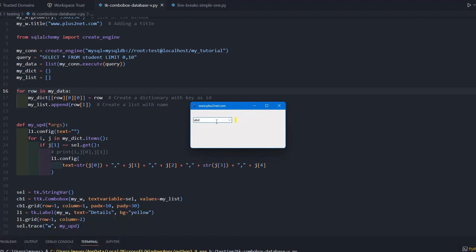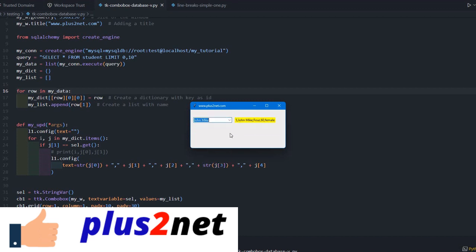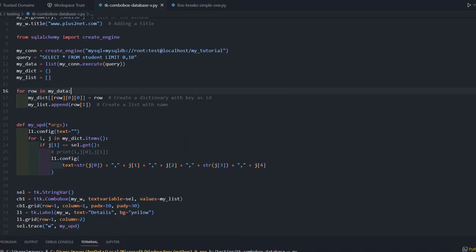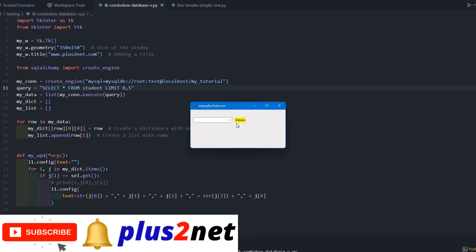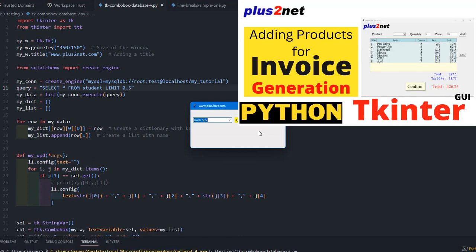Let me change my query back to 5. This way we can change our product details also. The same principle we will use for our product table - once the user selects a product, the price, product ID, and everything will be taken automatically. That part will integrate into our invoice generation system.